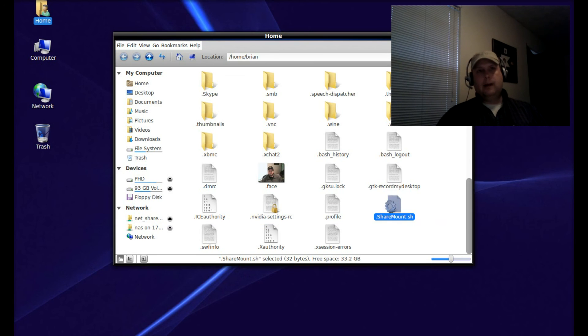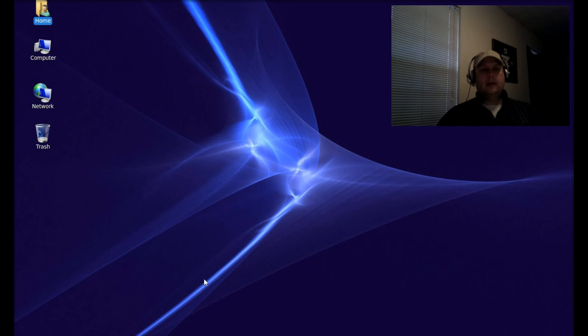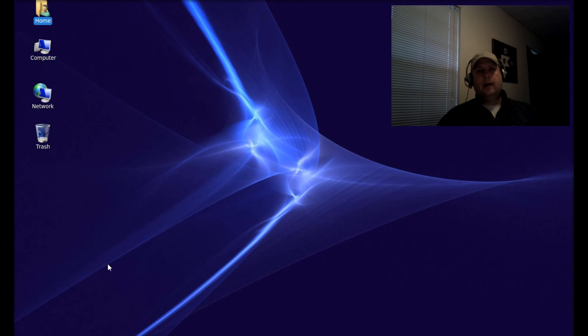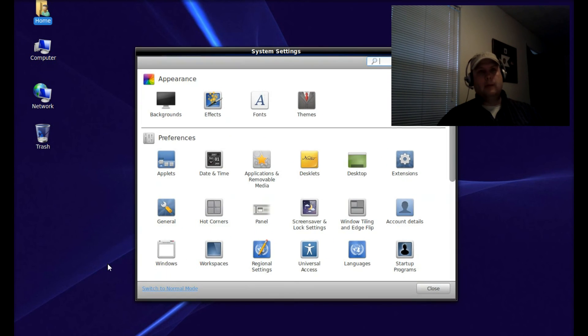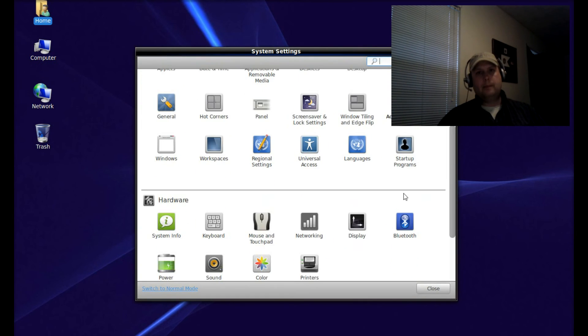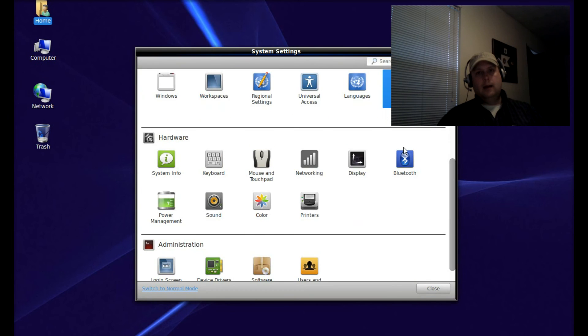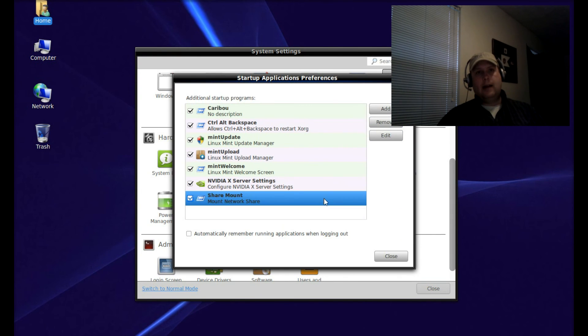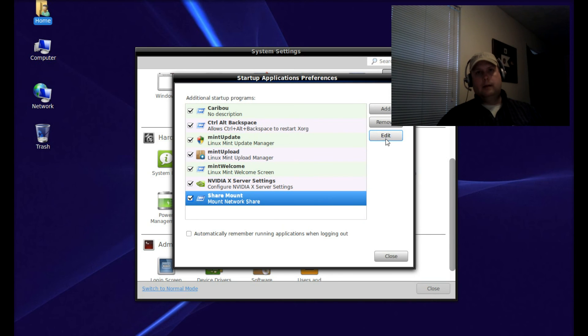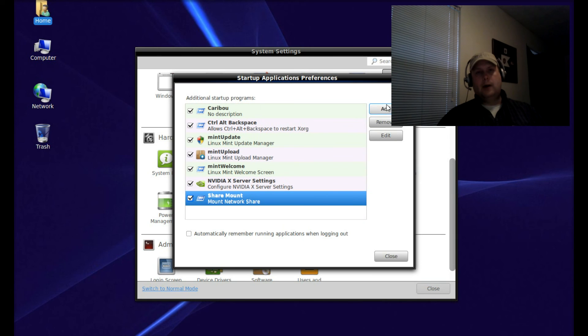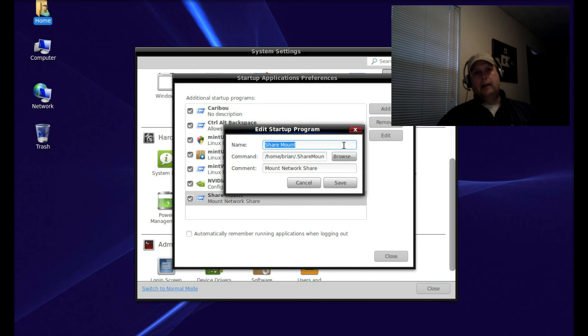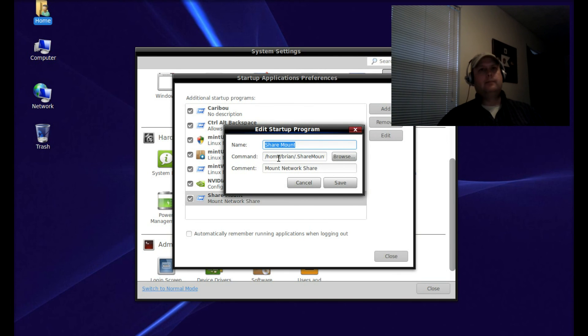One last thing to get this to automatically mount when you log on: open System Settings, then Startup Programs. You can see I already have it here. Click Add - the name will be blank. You can call it anything you want. I called mine Share Mount.